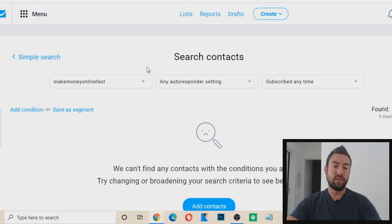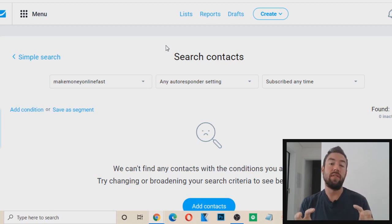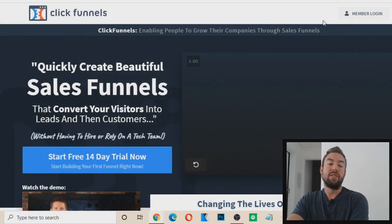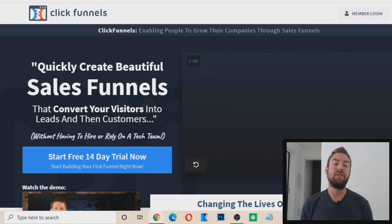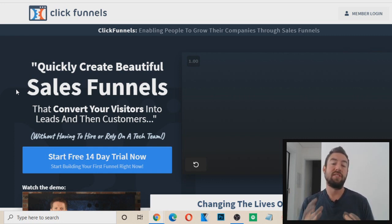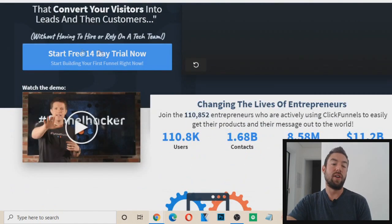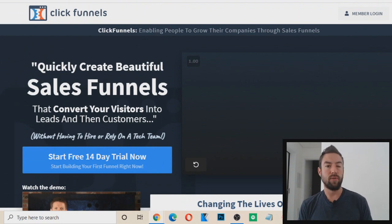The next step is we need to actually create a capture page — a page that collects someone's email — and then redirect it to our affiliate sales page. I personally recommend ClickFunnels or LeadPages. I actually use both of them. ClickFunnels is better if you also want to create membership sites, webinar funnels — it has a lot more customization. You can actually start a free 14-day trial for ClickFunnels, and there's going to be a link directly below to access that.